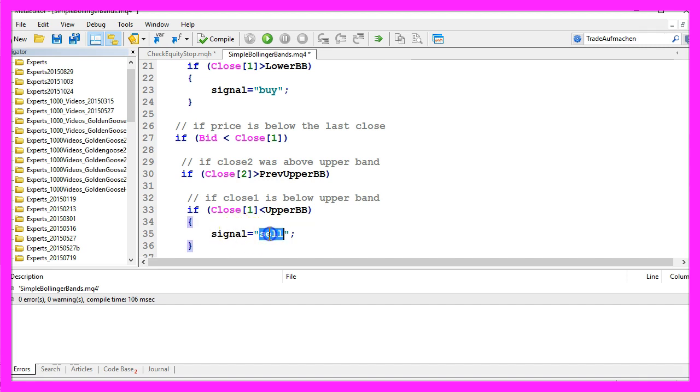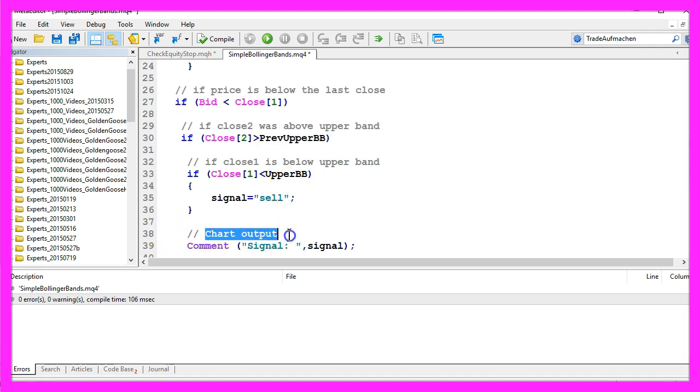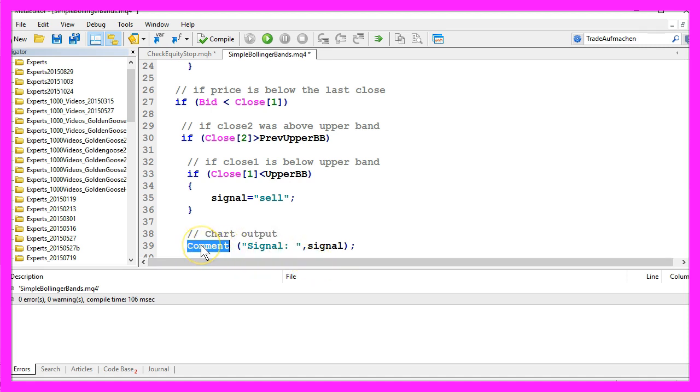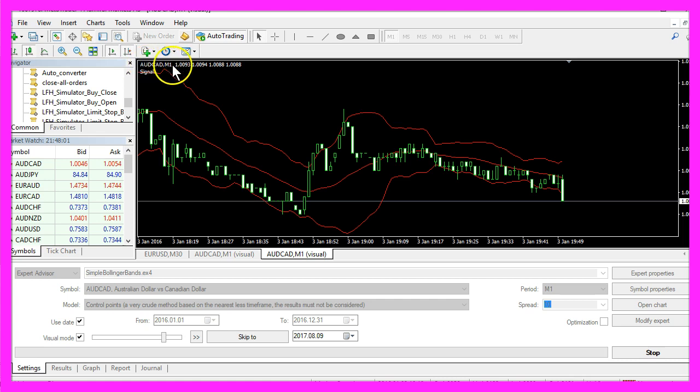In the last step we want to create a chart output, so we use the comment function from MQL4 to output the word signal followed by the signal in the upper left corner of the chart.